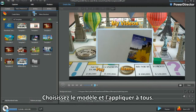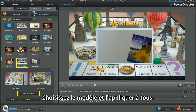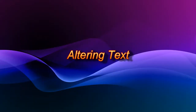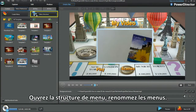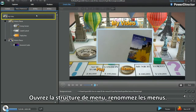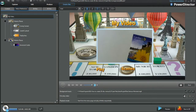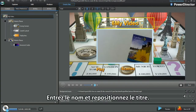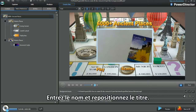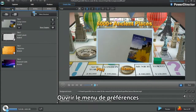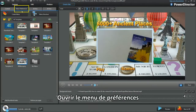Choose the template and apply to all. Move into menu structure and retitle the menus. Type in and reposition. Bring up menu preferences.